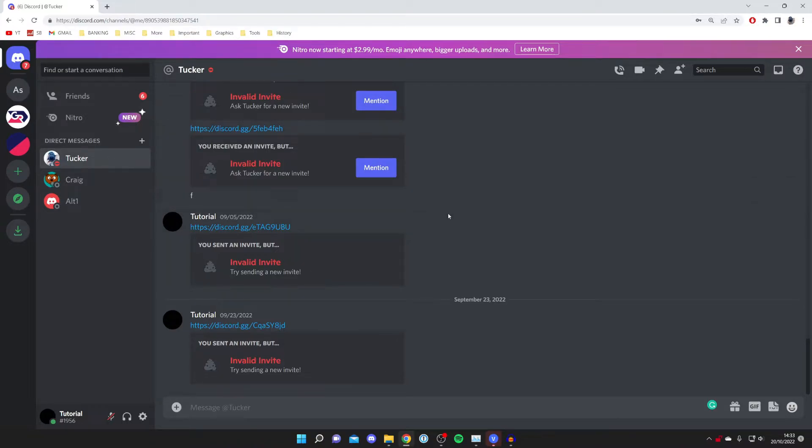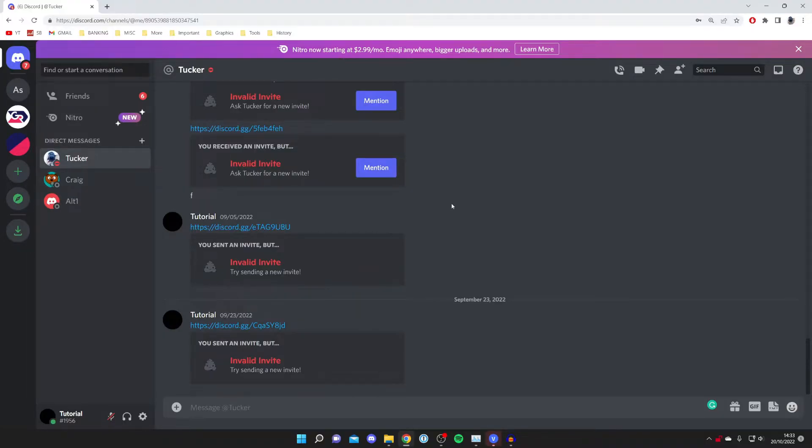Once you're using Discord in your browser, you need to find the user whose profile picture you want to copy. In this example, I'm just going to use my own main account.